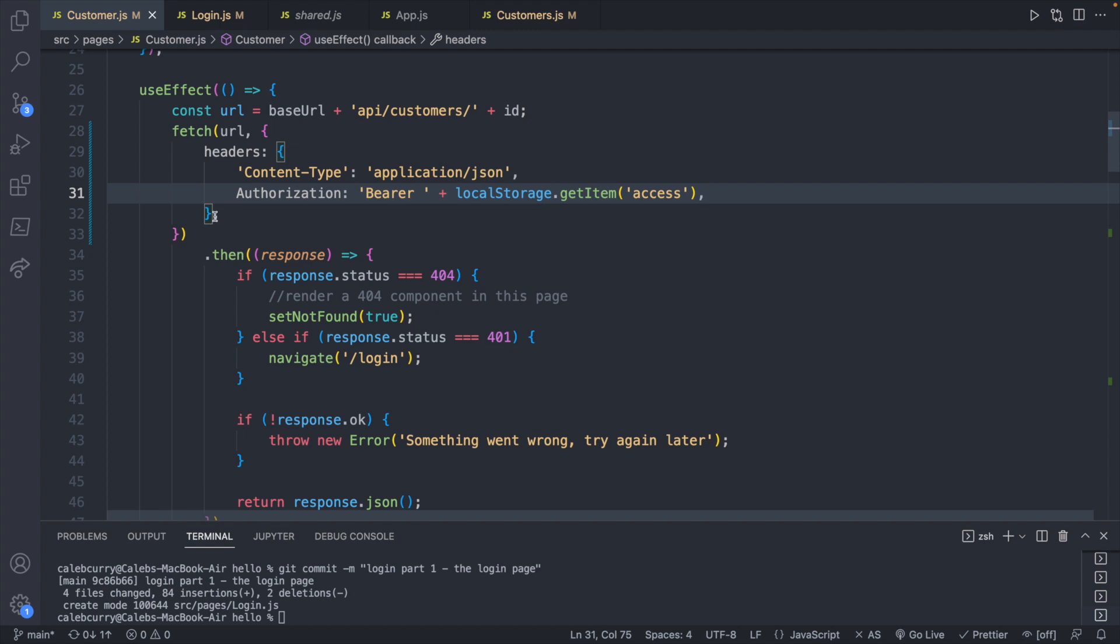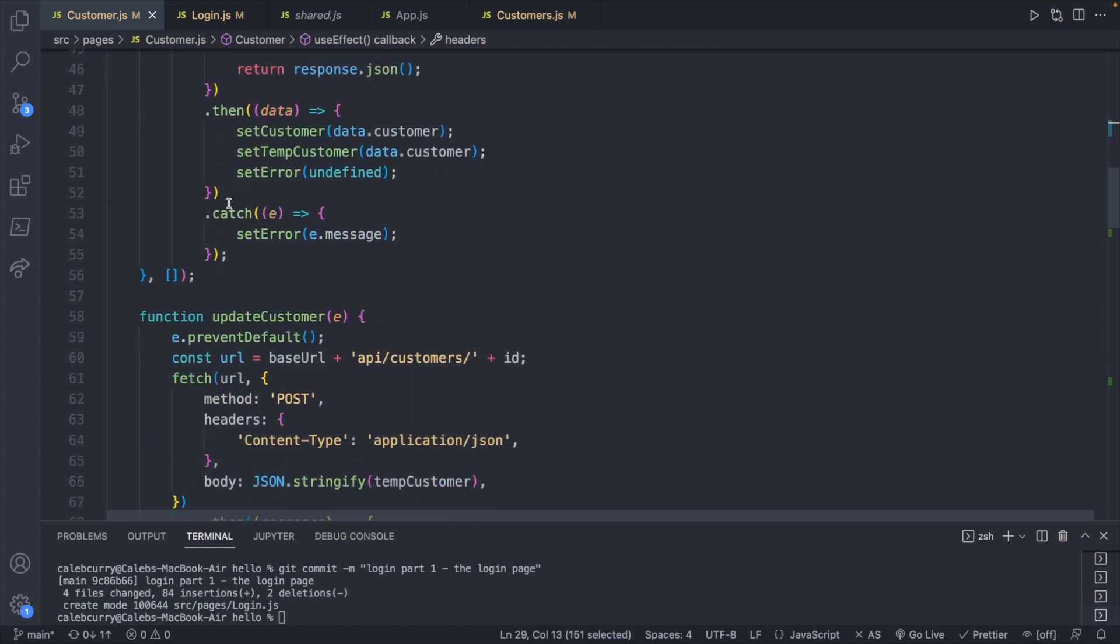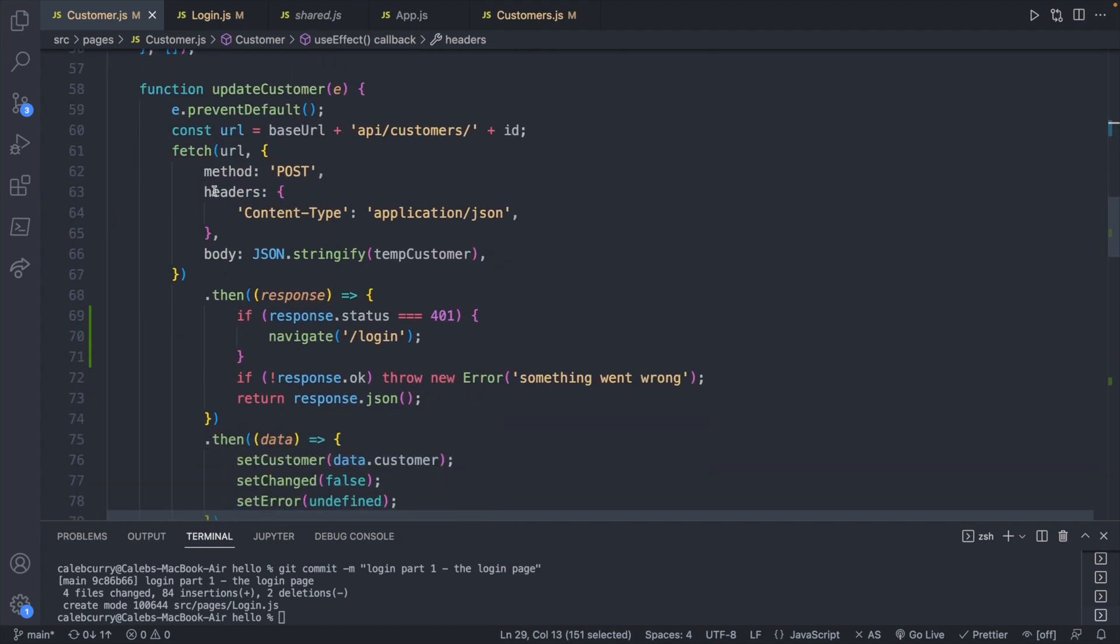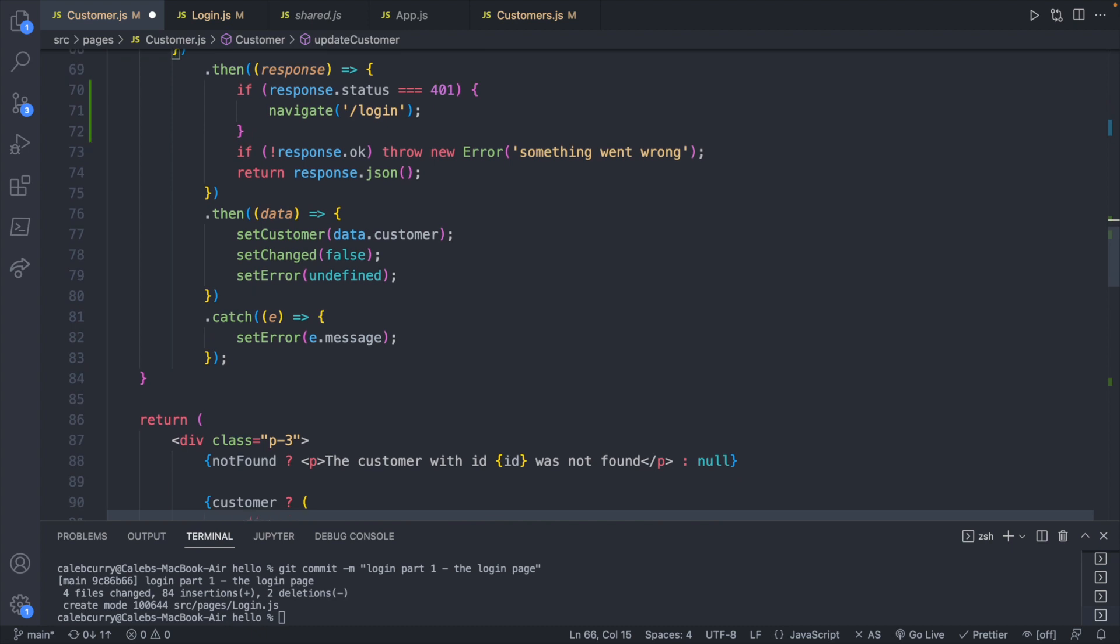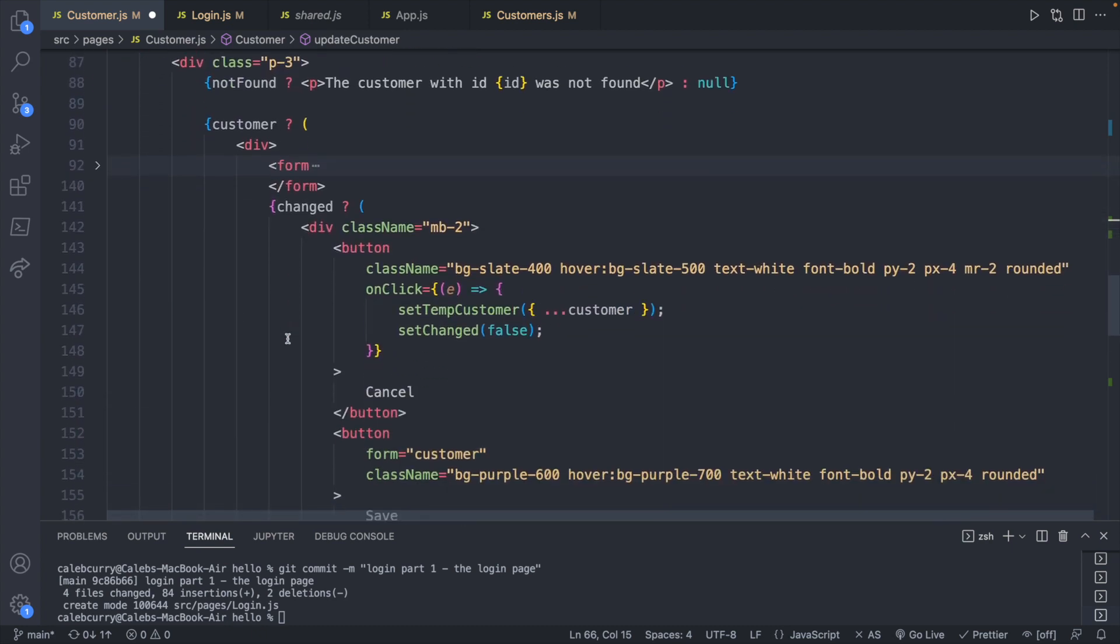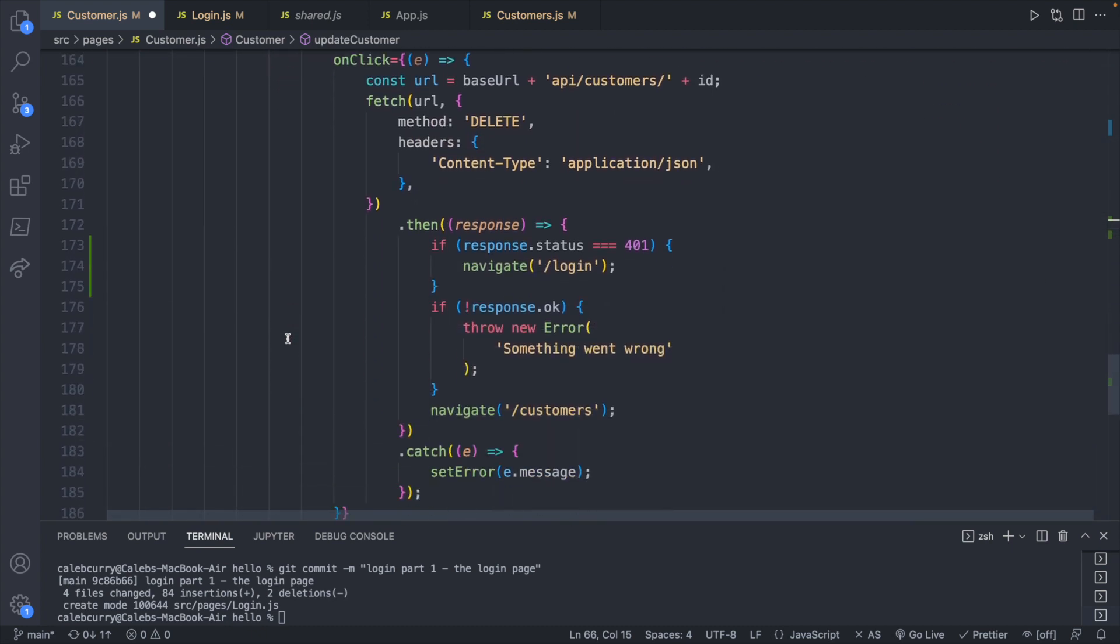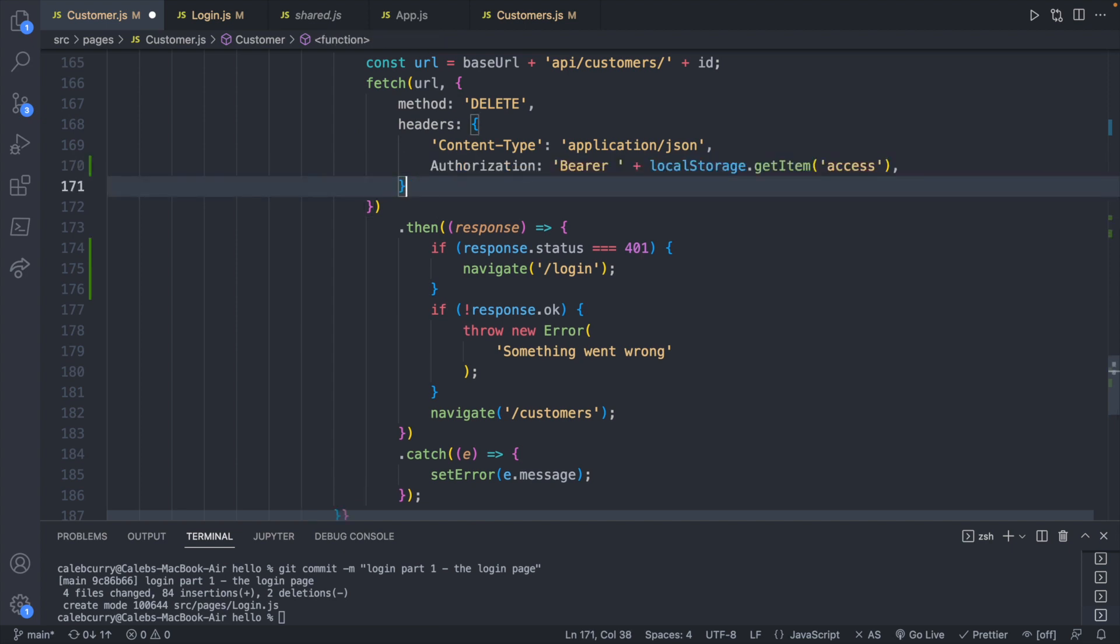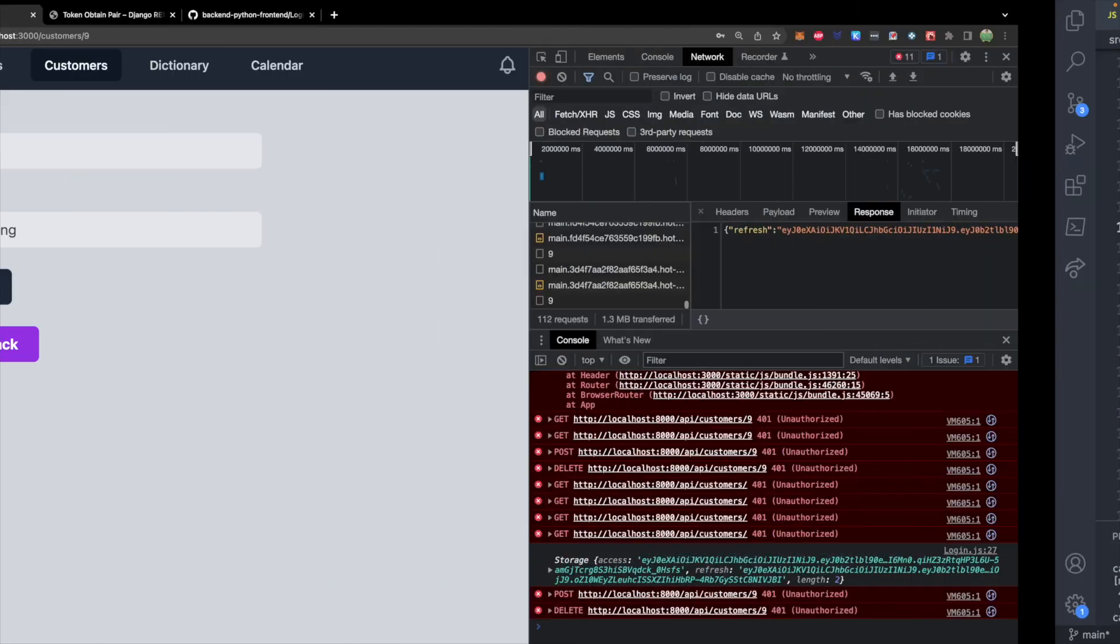Now we just have to figure out how to attach the access token. So we're going to copy these headers here and include those on the other fetch requests. So we'll go down to fetch, replace these headers with the new ones, and same thing for the delete fetch, which I always lose. There it is. Paste that there. It looks good. Let's try it out.